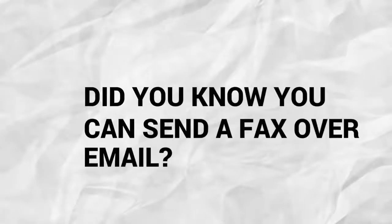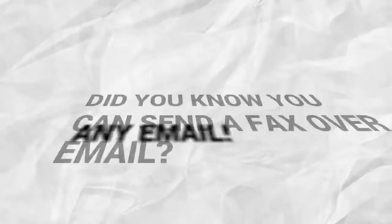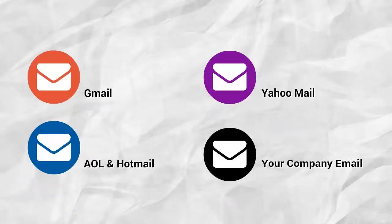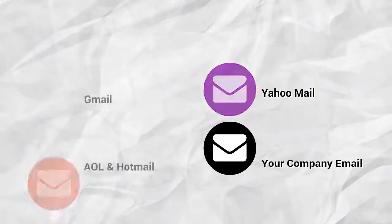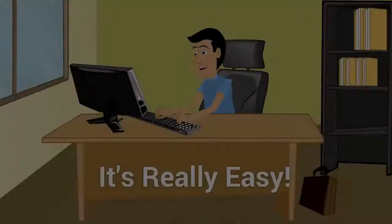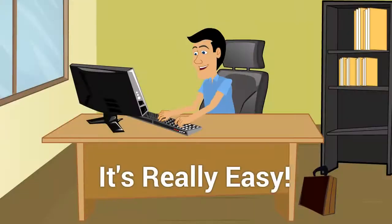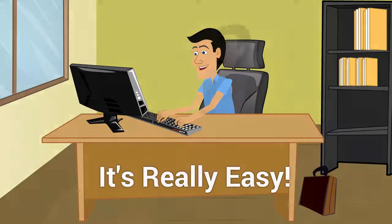Did you know you can fax over email? I mean any email. You can use Gmail, Yahoo, AOL, and even your company's email. It's really easy. Anyone can do it.